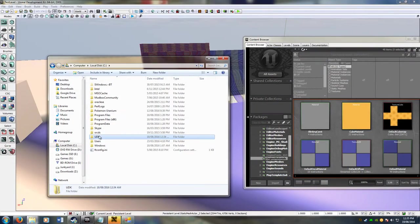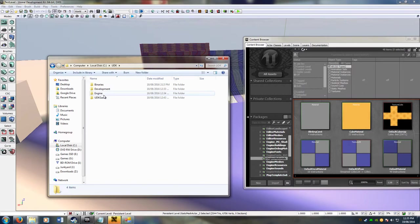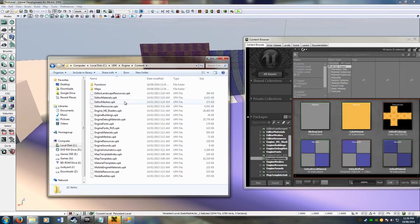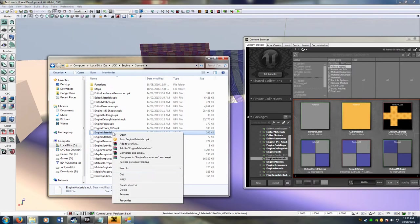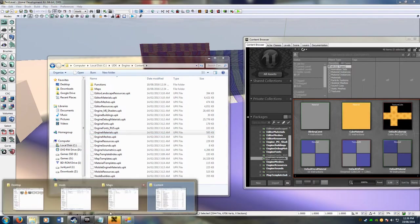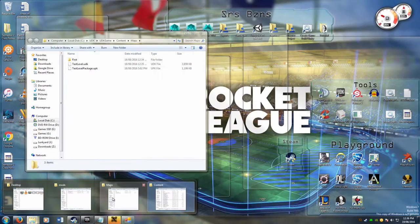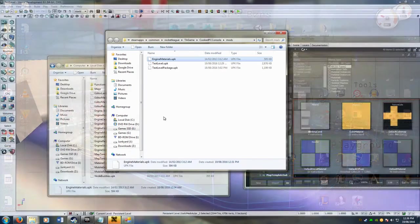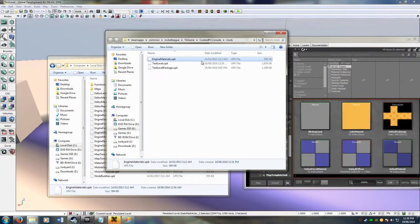So if I go into my local disk, UDK, engine, because that's the heading that it saved under, content, it'll have all the packages in there. So if I grab my engine materials, copy that, and put it into my mods folder. So I've already got it in here.